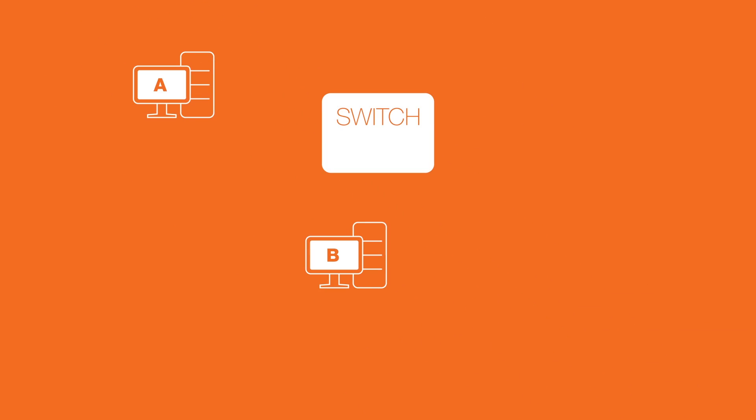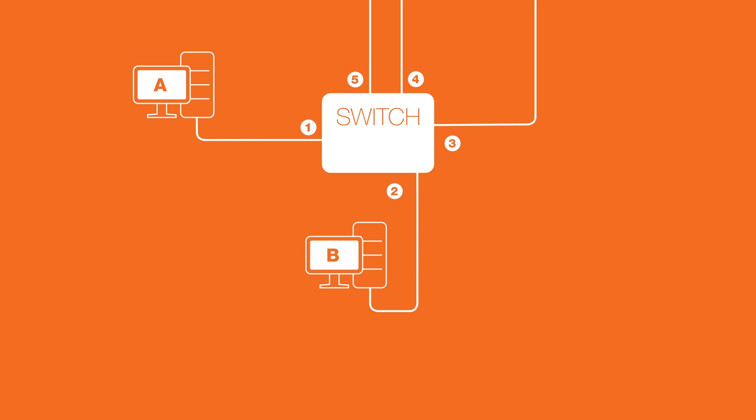If host A sends a frame for host B into the first interface on the switch, the switch says, Aha! I know that the MAC address of host A can now be associated with the interface on which it was heard. The switch will make a note of it through a table in memory called SAT, source address table.